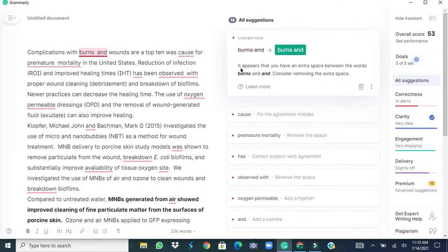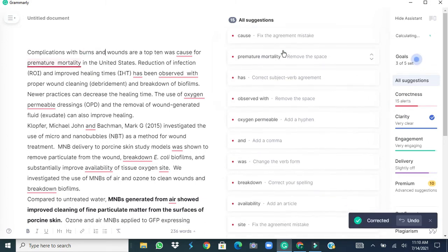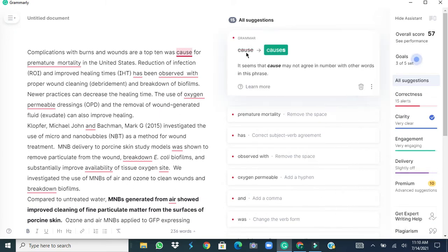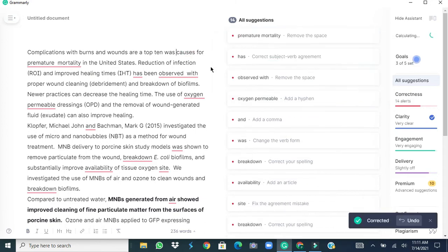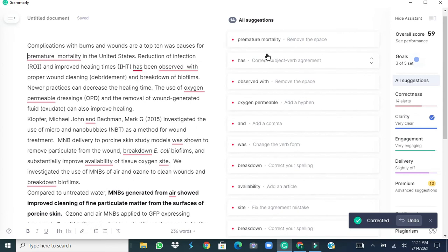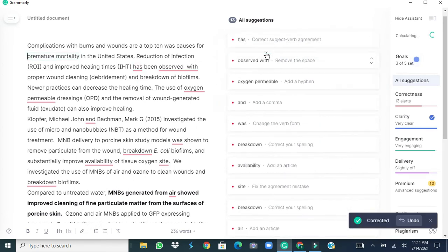And the first thing is saying burns and probably there are two spaces between burns and word and, therefore it's suggesting to remove the additional space. When you select this suggestion it automatically does it. So the next suggestion is about the cause. Let's see what it suggests. It suggests that instead of cause it should be causes. So if you review this sentence, complications with burns and wounds are a top 10 of cause, so it is actually plural and the word should be causes, so we select this one. Next comes the premature mortality and again there is a problem with the space and it's saying remove and we accept this thing. Next is correct the subject for the word has and it should be have.